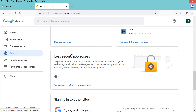If you cannot find this section, it means you are using two-factor authentication — in that case you need to create a new Gmail account. In my case I have this section, so I'll activate it using this link.